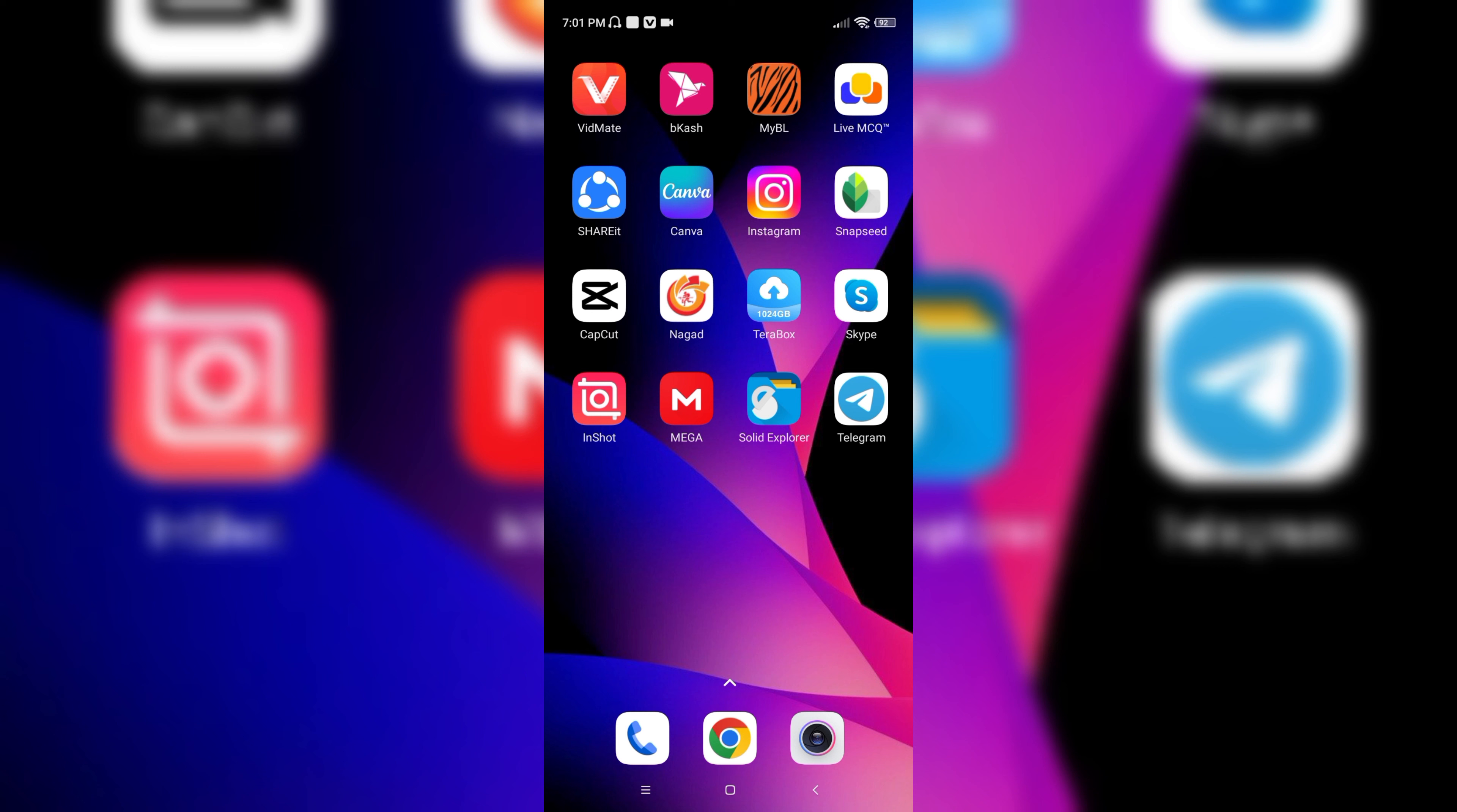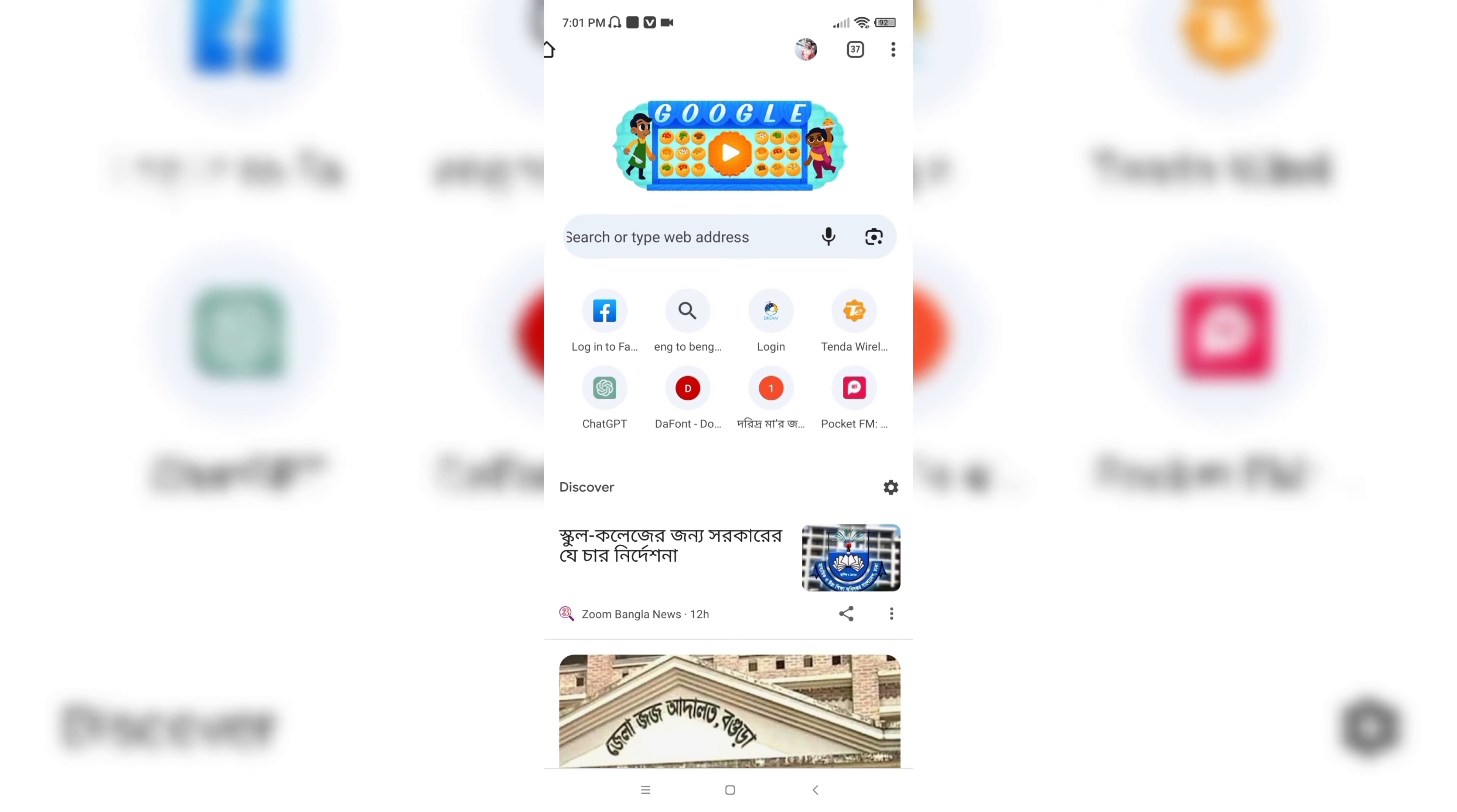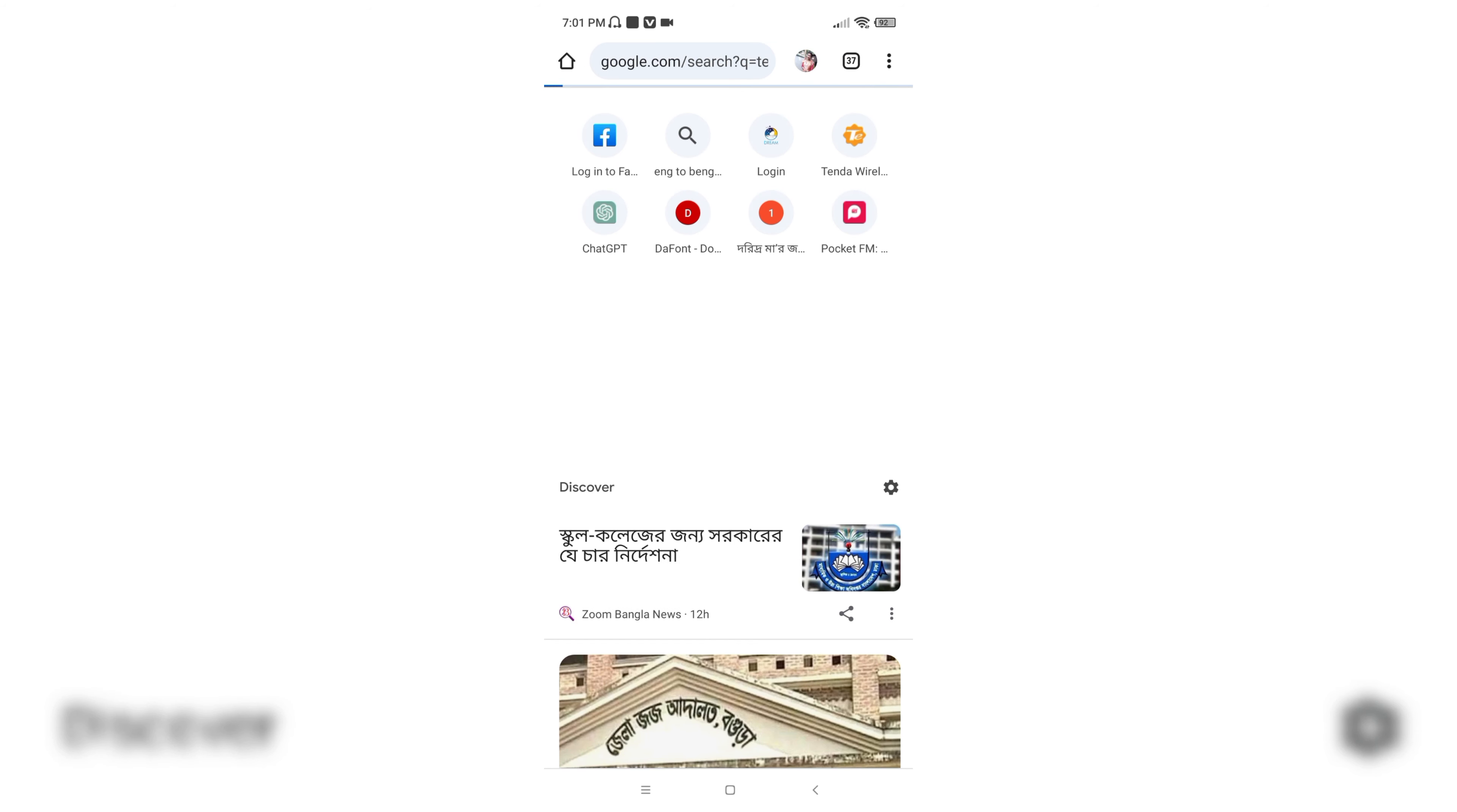So what you have to do is go to a browser. Here I'm using Chrome browser, and then I will search for Telegram Web. Let's search for it.